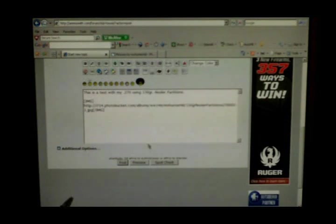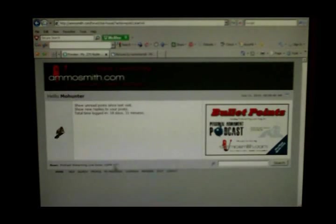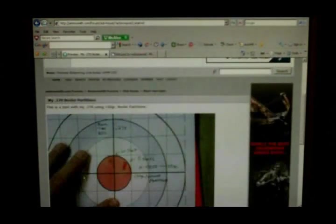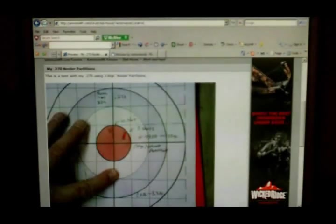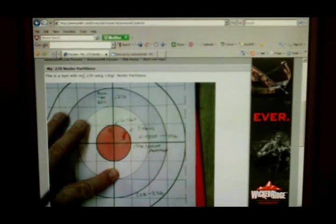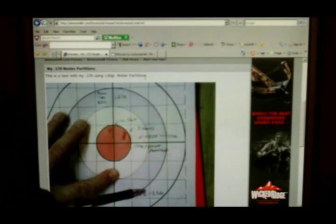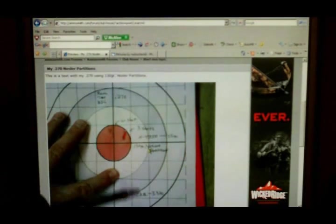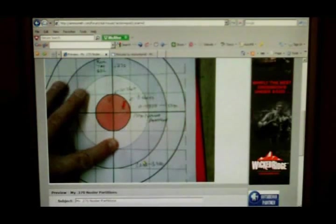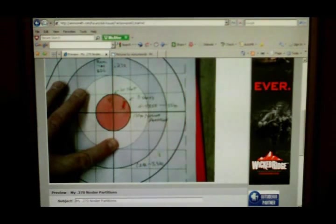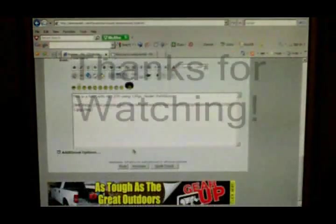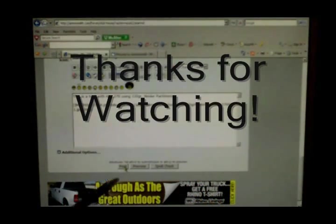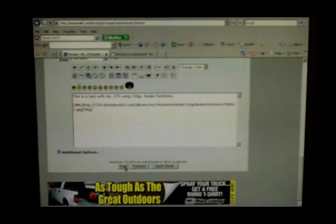Now you want to see what it looks like, go down here and click on preview. Give this a minute and there it is. Here's what I wrote: this is a test with my 270 using 130 grain Nosler partitions, and there's the picture that I saved on Photobucket. Now that I've transferred it over, I want to post this. You'll go right down here, click on post, and boom, it'll be there on the website.